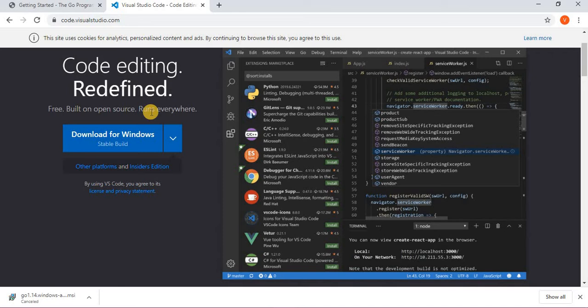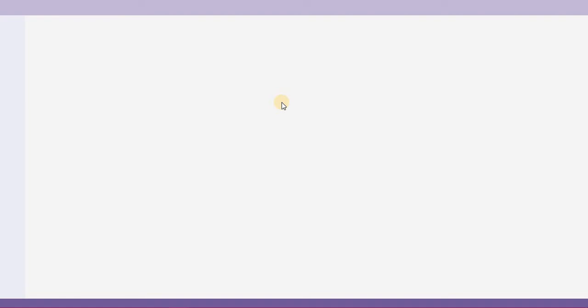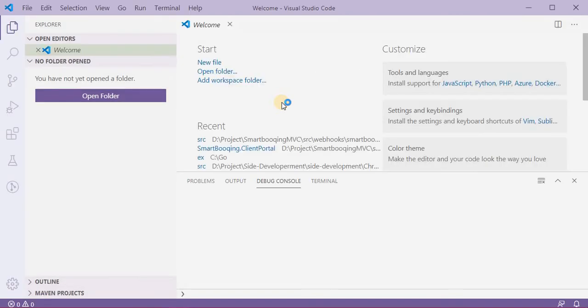And then it starts appearing in your start menu. You just click on Visual Studio Code. Once you click on it, then it will open a window called Visual Studio Code like this. I don't want this welcome.